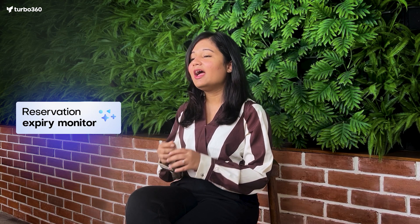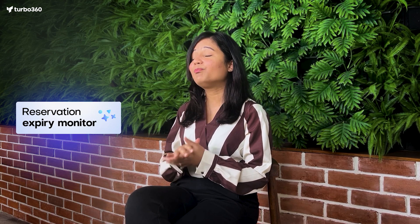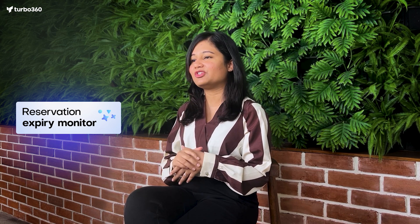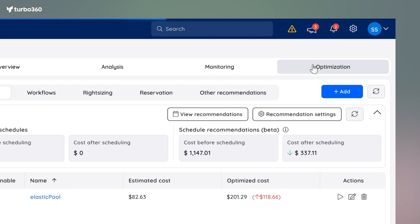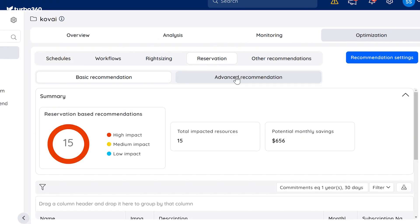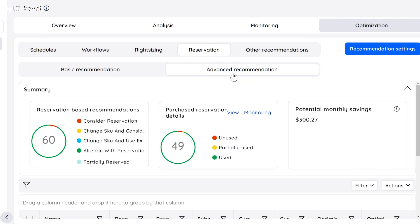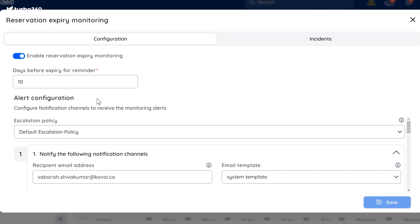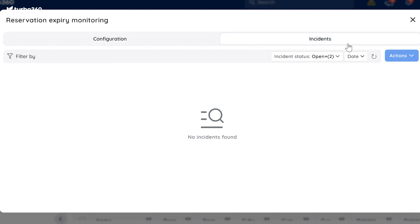We've all been there — a reservation expires unexpectedly and suddenly costs shoot up. The Reservation Expiry Monitoring feature helps you stay ahead of surprises by giving you plenty of notice before your reservations expire. You'll find this under the Optimization section in COTS Analyzer. Click on Reservations, head to Advanced Recommendations, and look for the monitoring section under Purchase Reservations. Here you can set alerts for upcoming expirations based on whatever timeframe works for you. There is also an incident log where you can review past alerts and the actions you have taken.